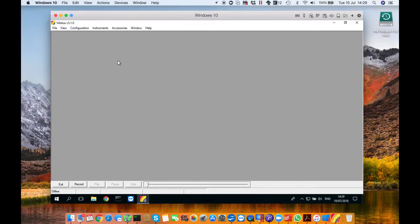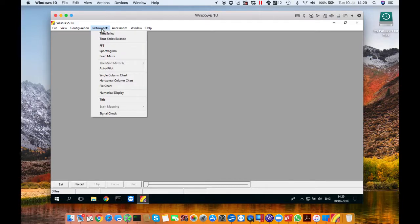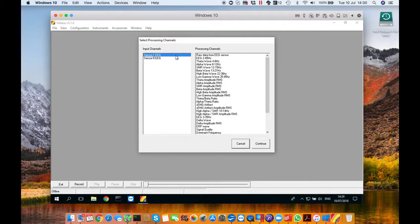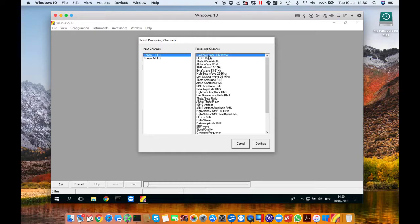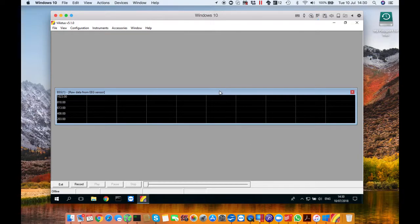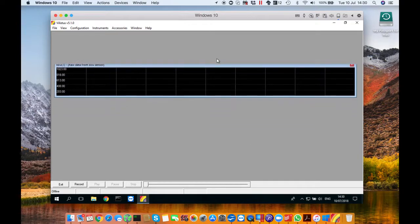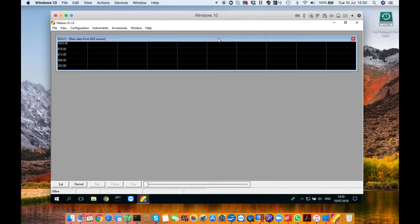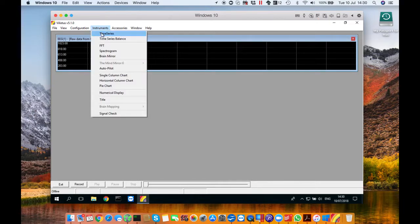So now we're going to start setting up the screen. Go to instruments then time series and you'll see this window pop up. I want you to select sensor one and then the raw data option on the right hand side. It should be at the top. Click continue and you'll see this graph come up on screen. I recommend that you place it towards the top because there's going to be two of them and there's going to be a few other things coming onto the screen as well.